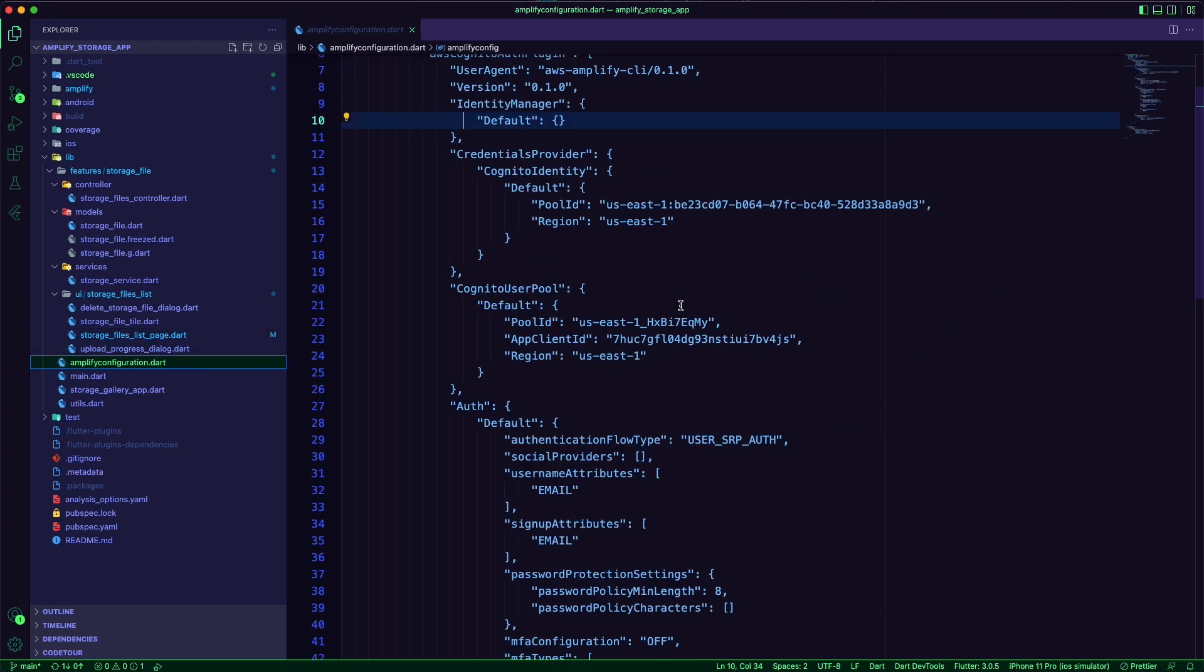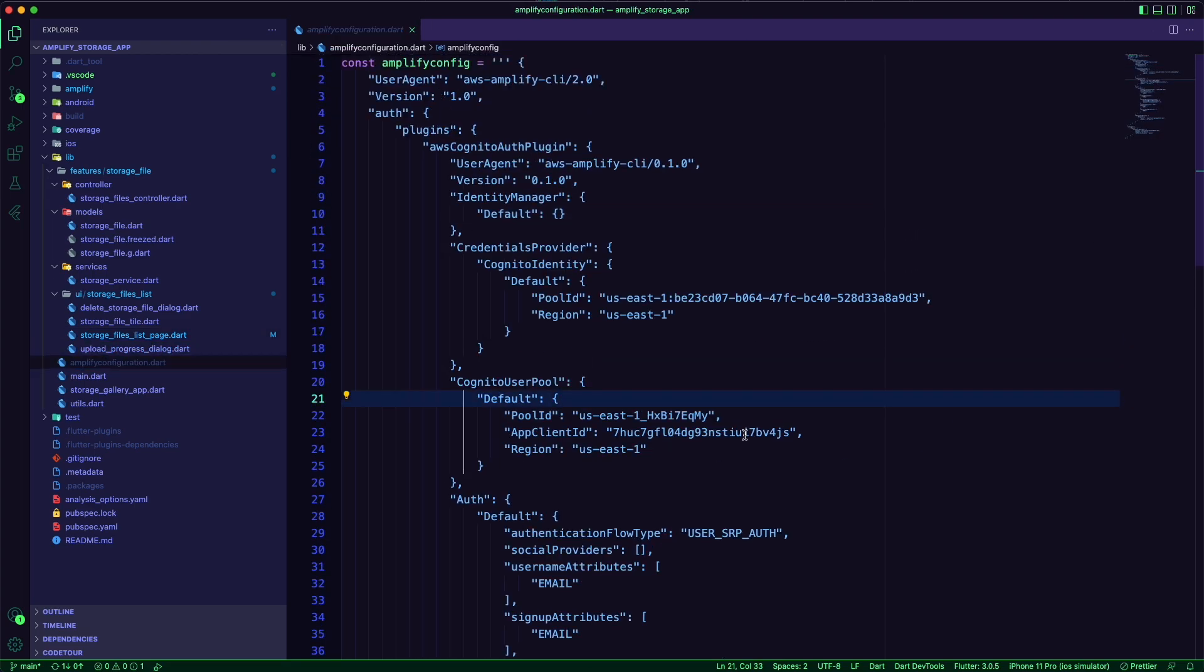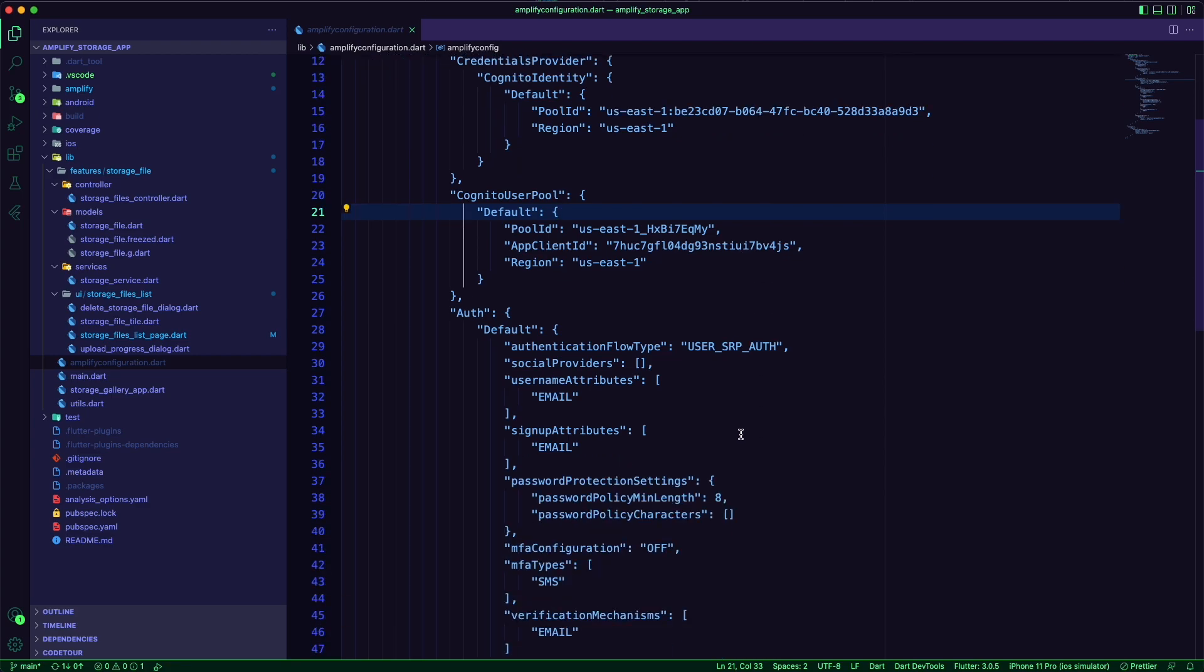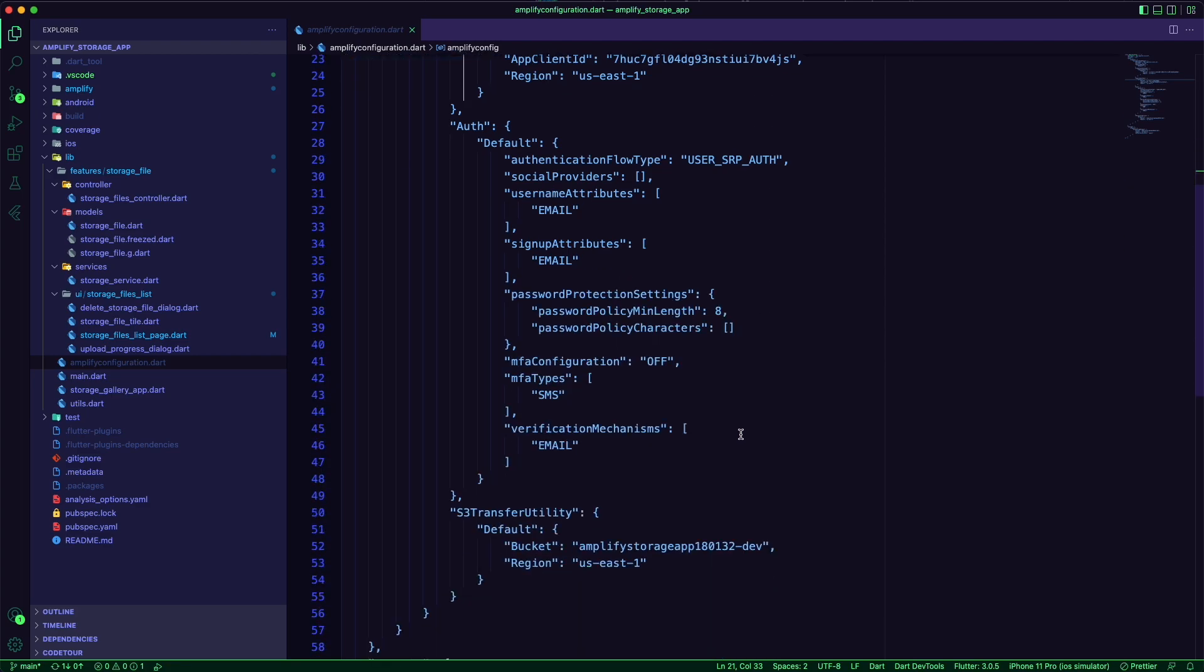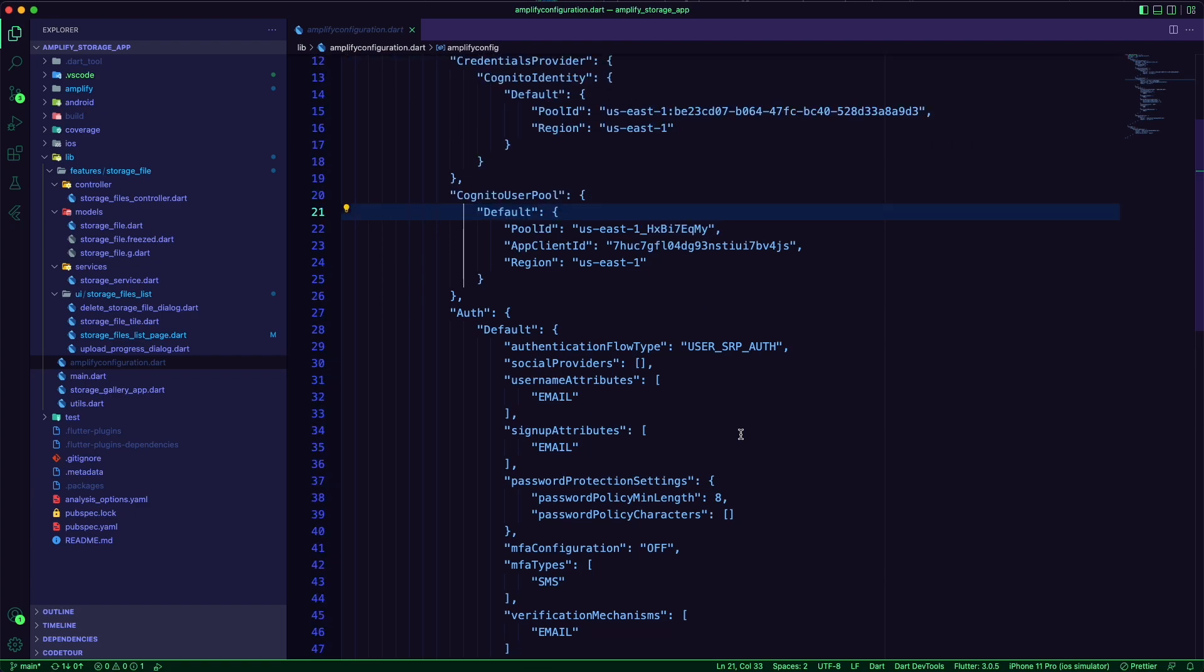The Amplify configuration Dart file is generated by the Amplify CLI where you can find the details of the cloud resources.